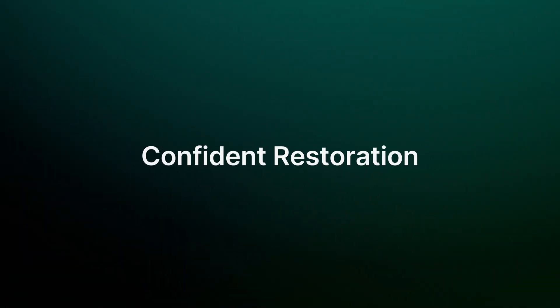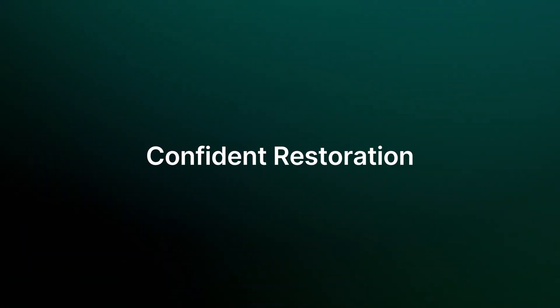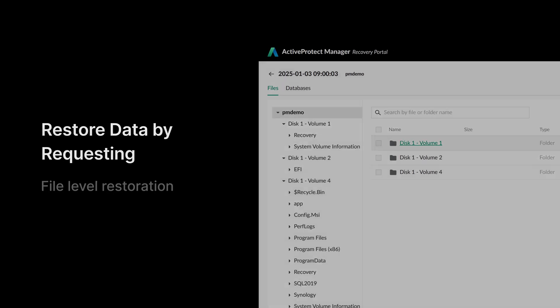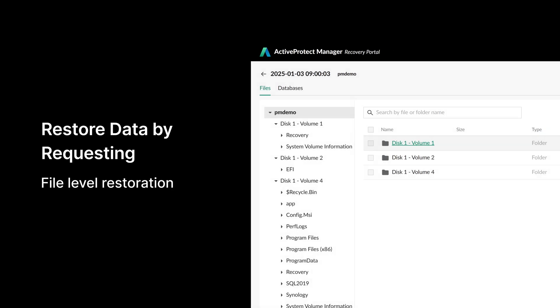Third, let's talk about confident restoration. ActiveProtect lets you restore previous versions of files via file-level restoration. This allows employees to download files or folders via a self-recovery portal as long as they have permission to do so.